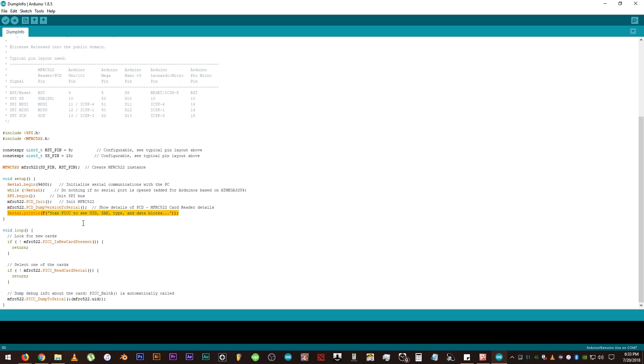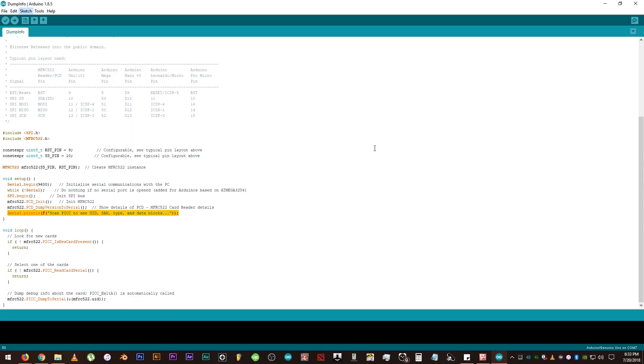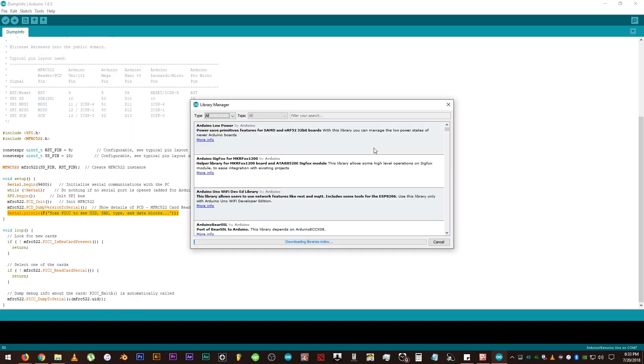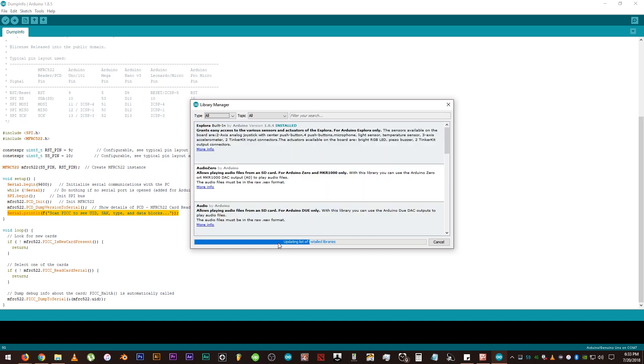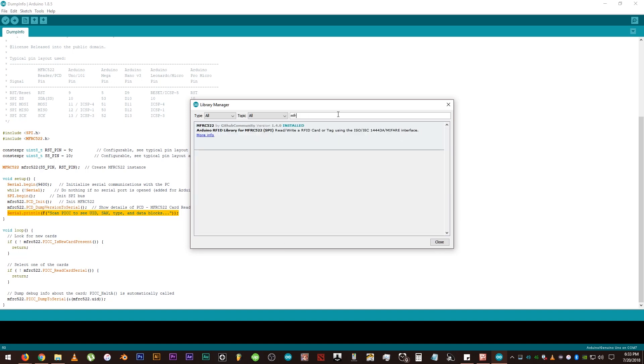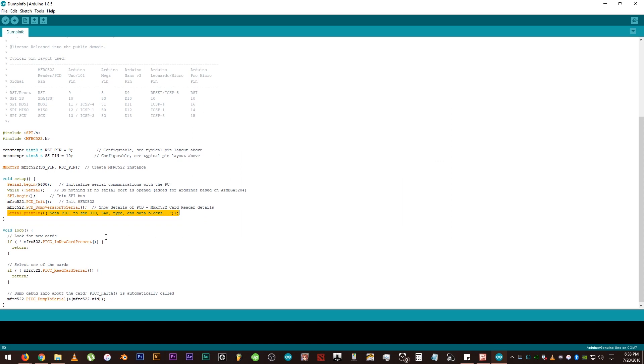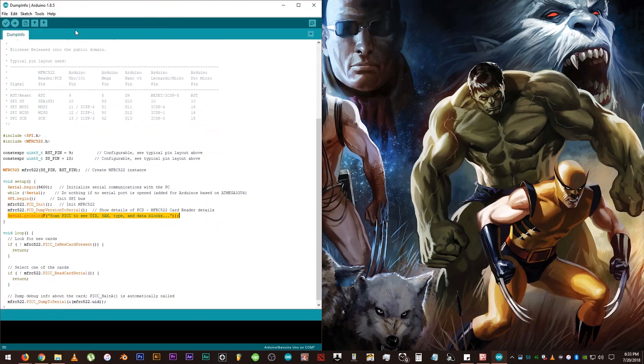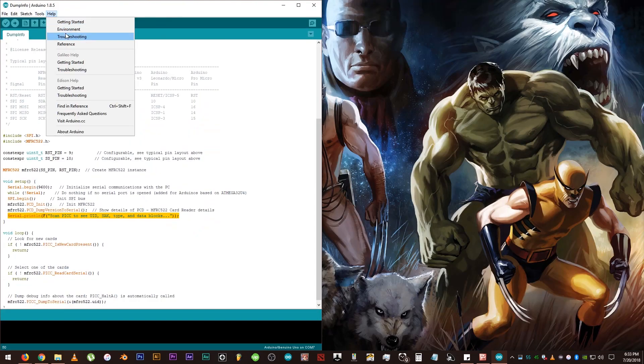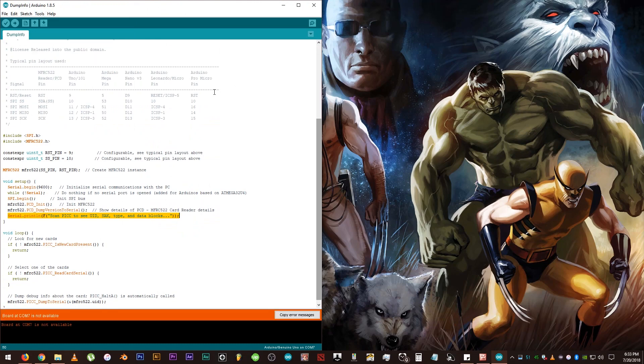Just to make sure that the library is properly installed, let's click on Sketch, then Manage Libraries. Then search for MFRC522. There it is, it says here that the version 1.3.6 is installed. Also, we can see on the code that it has a serial print line. So let's open up the serial monitor too. Just click on Tools, then Serial Monitor. But make sure that the board is connected to the computer too.